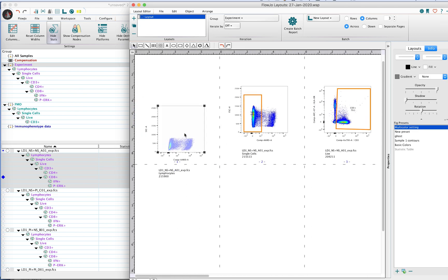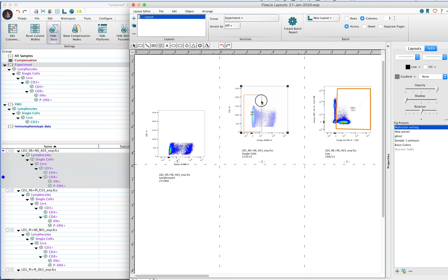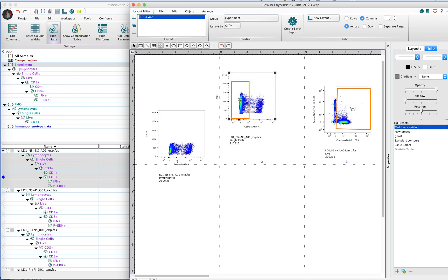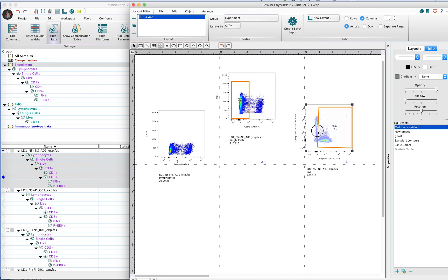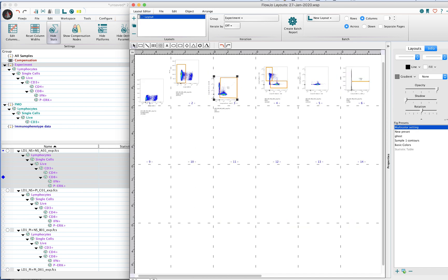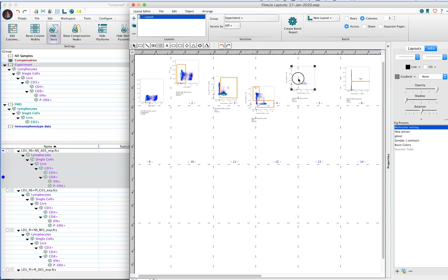However, when you start moving plots around, perhaps arranging them in an order that may make more sense for you in terms of a workflow, or you want to show progression of one cell type to another.